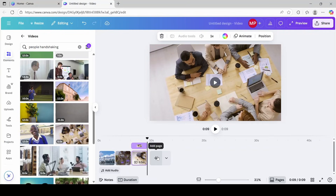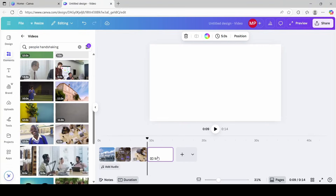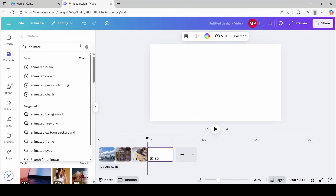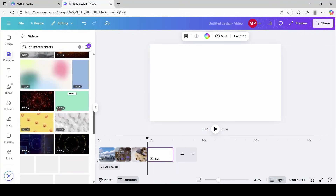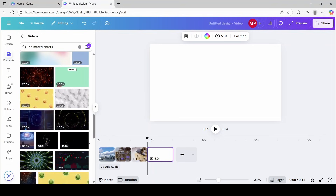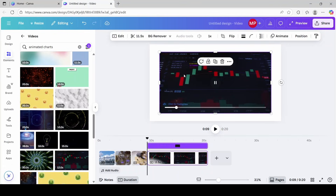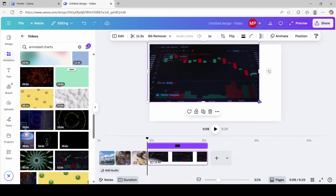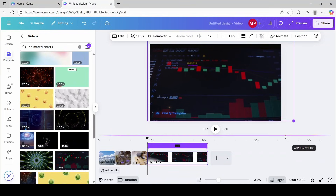For our next scene, we're going to click add page. For this one, I think I'm going to go with an animated chart. So in the search bar I'm going to type animated chart — I have it in my recent so I'm going to click that. I'm going to expand it, fit it to the frame, and trim it to three seconds.